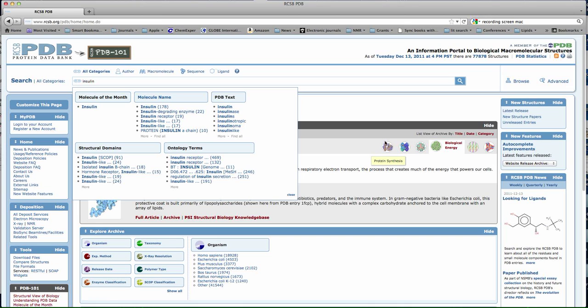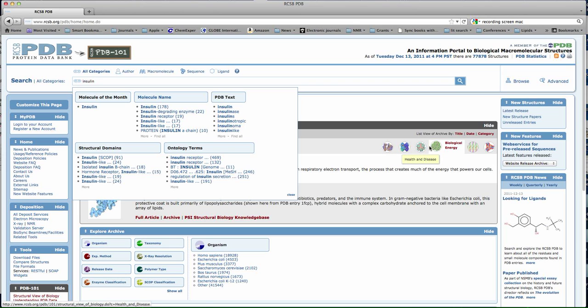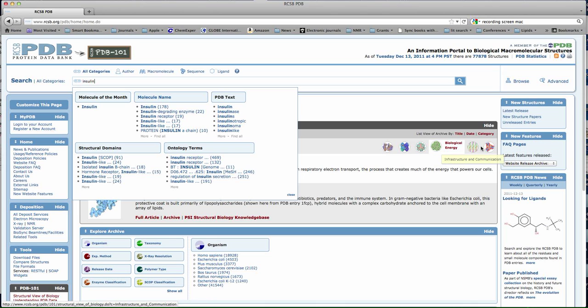We've got things involved in protein synthesis, enzymes, health and disease, bioenergy, infrastructure and communication, and biotech and nanotech. Let's take a look at an enzyme.